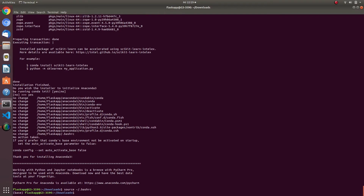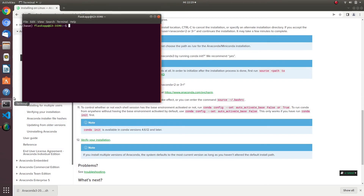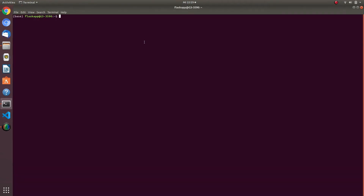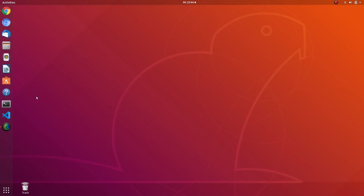The installation is complete and you will see the base environment is activated. To further confirm the installation, restart the terminal and write the command 'conda list'. You will see the list of libraries installed in the Anaconda base environment.